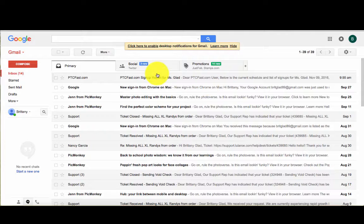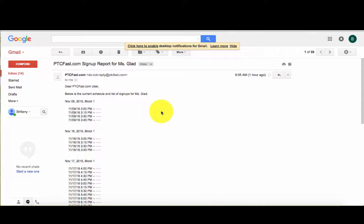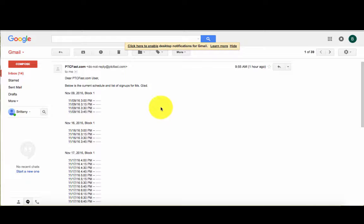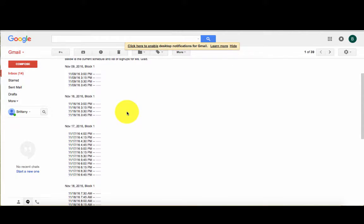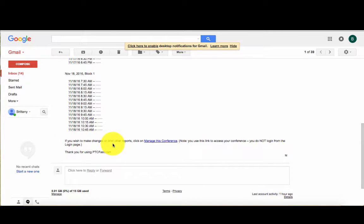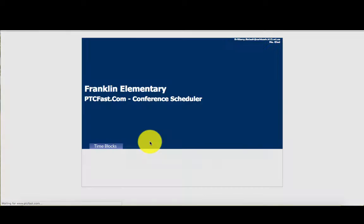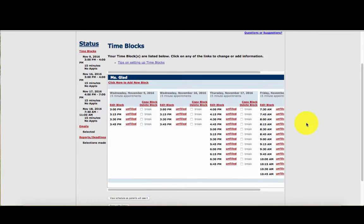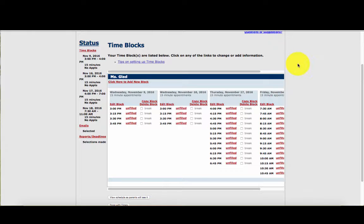The first thing you're going to see is an email from PTCFAST. If you open that email, it's going to show you your current schedule. Right now the scheduling hasn't gone out to parents, so you can see on my schedule I have no one signed up yet. If you scroll all the way down, there will be a link — 'if you wish to make changes or print reports, click manage this conference.' Click that link and it's going to take you right to your time blocks. You don't even have to sign in.